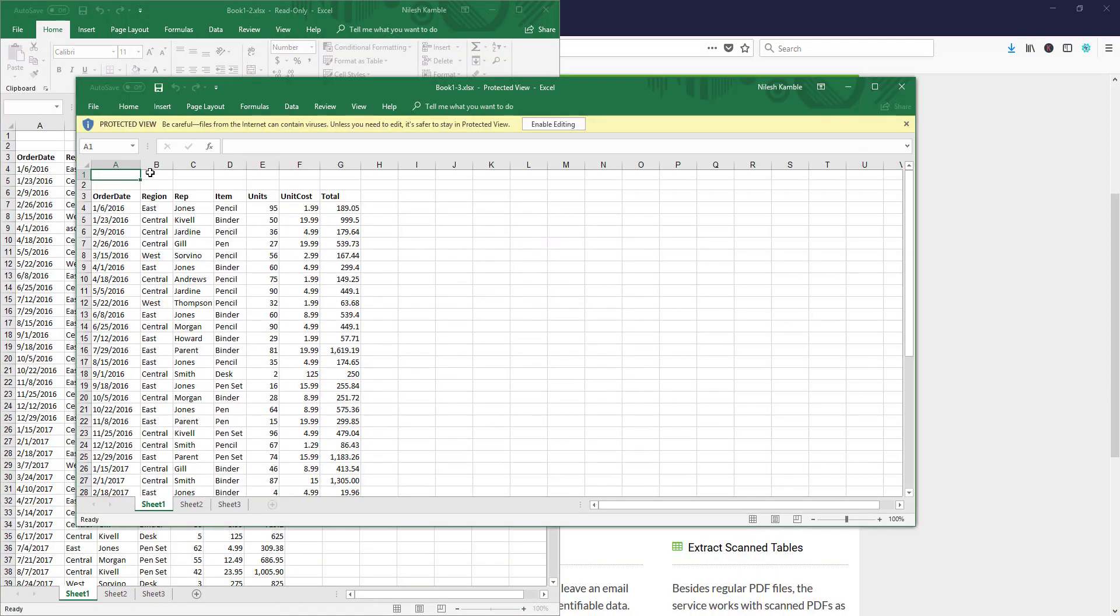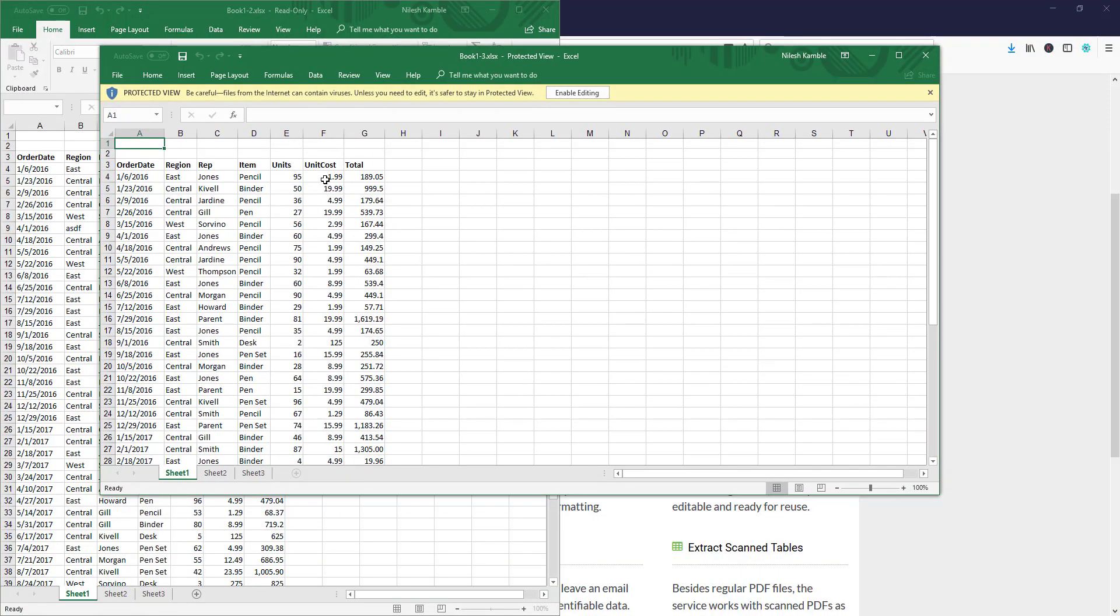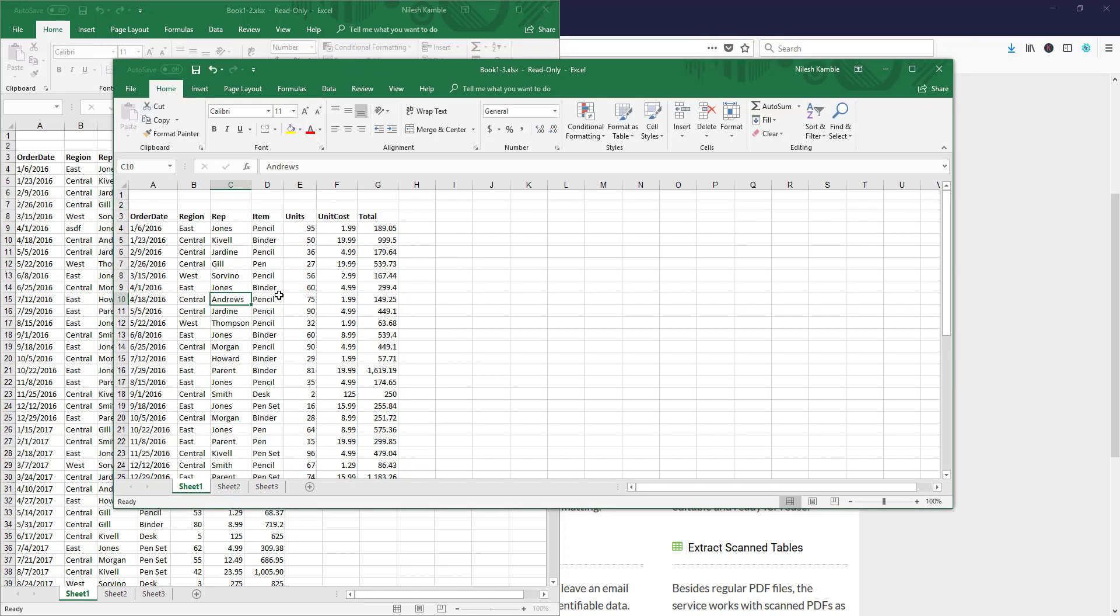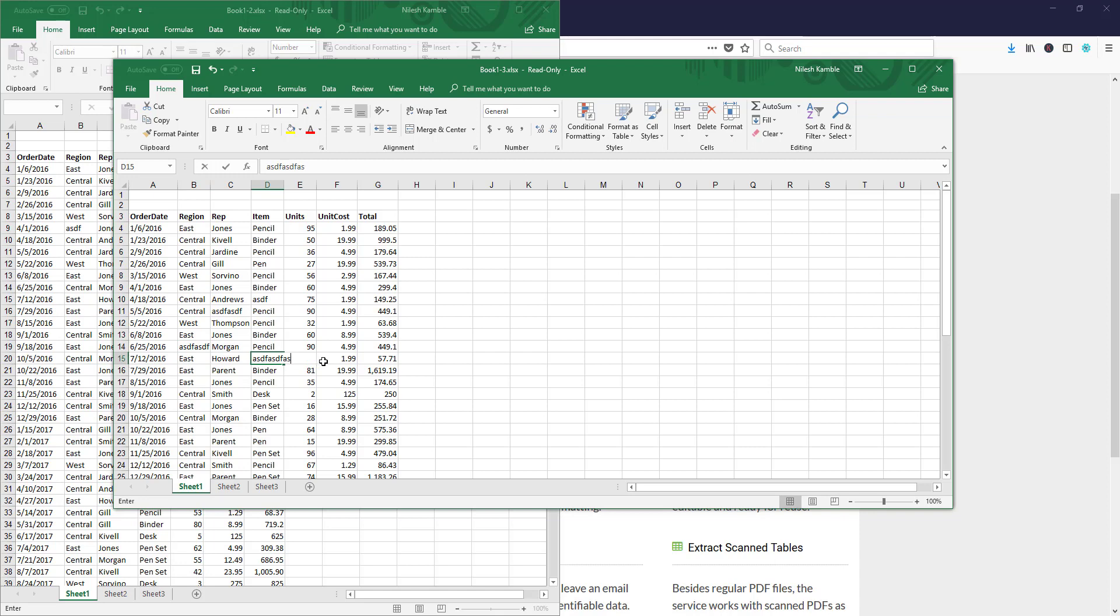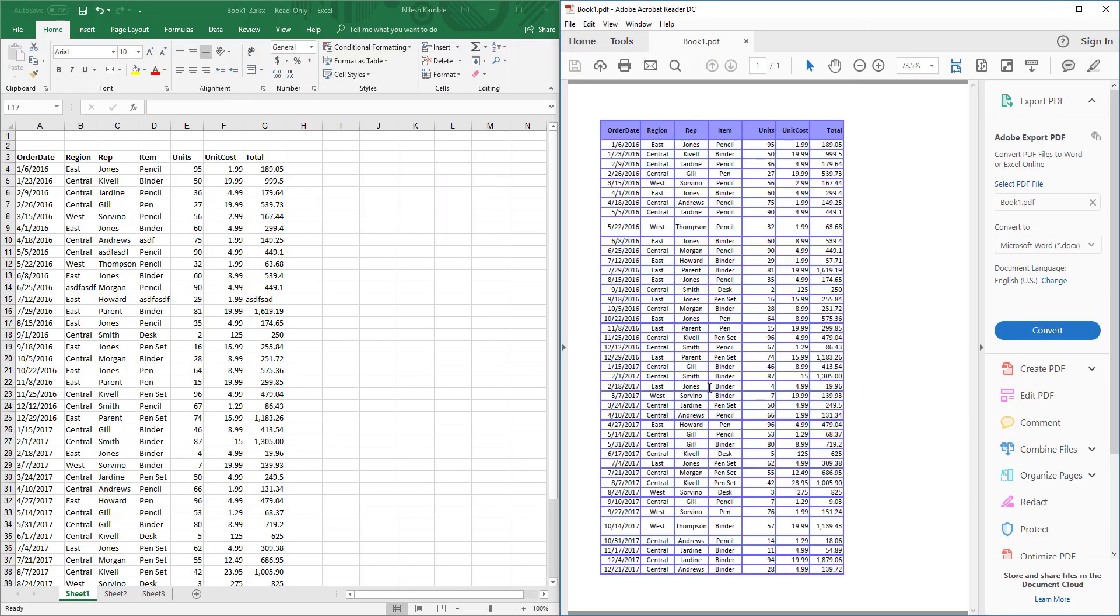Now it's opened in Excel format. You can see this is the new file which is converted into Excel format. We can make changes, whatever we want to do in this Excel file. We can also compare this with the PDF file.